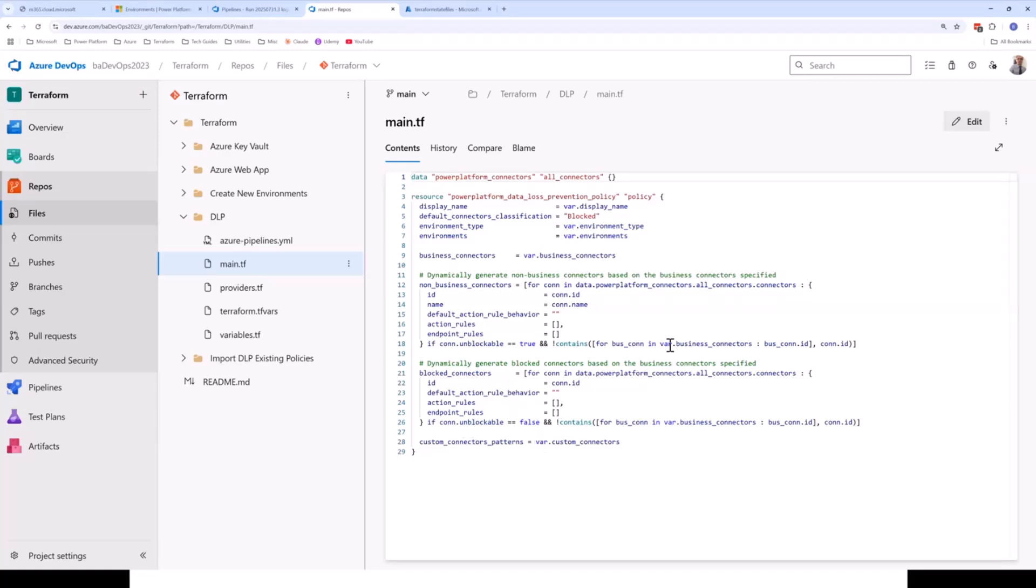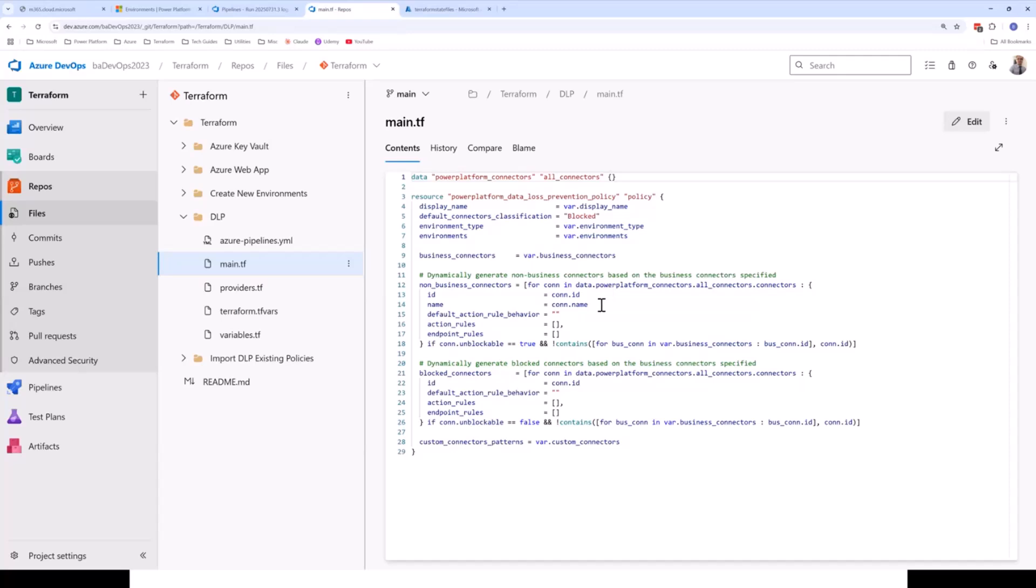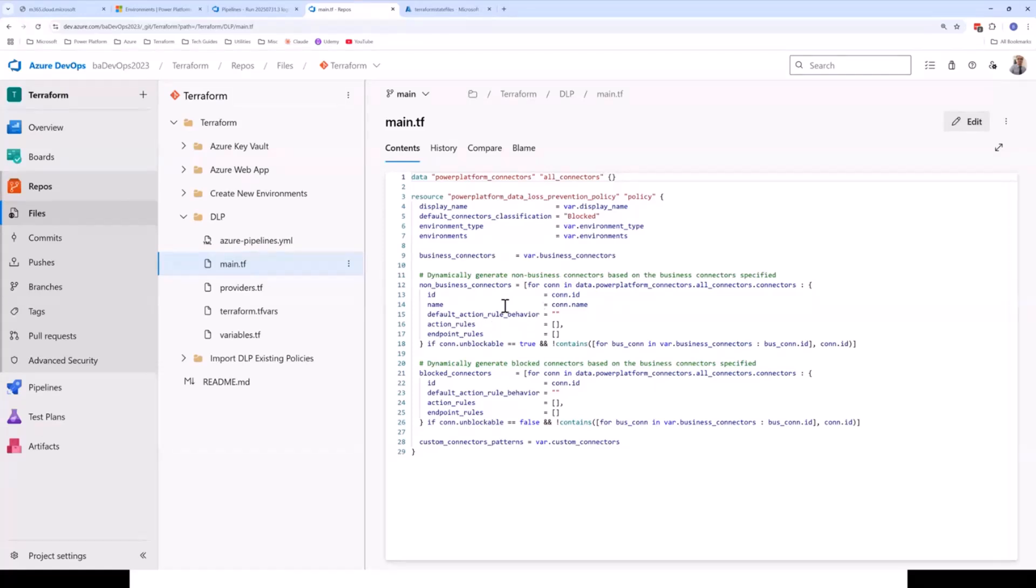And again, we can also define patterns for custom connectors. So this lets you create really complex, customized DLP policies without having to go in and manually mark connectors as blocked, as business or non-business. You define it all within your Terraform configuration files, and you can even dynamically generate your connector list as well.